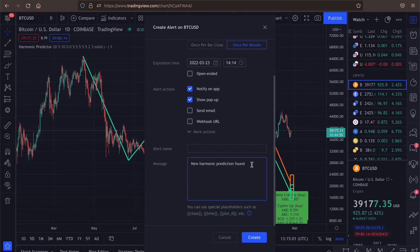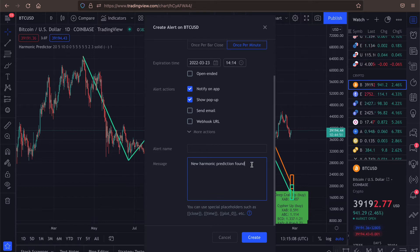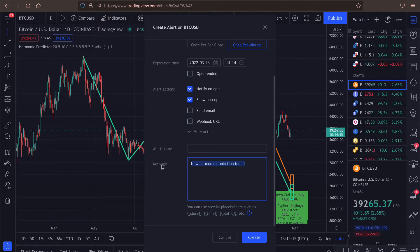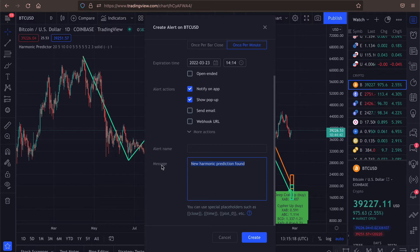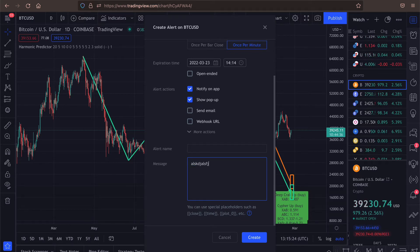And here is the message. So by default, each alert will have a message saying new harmonic prediction found. But for example, if you are using some bots for trading and you need to have some very specific message saying like the token for your bot or some query parameters and so on, this is where you can change this value.